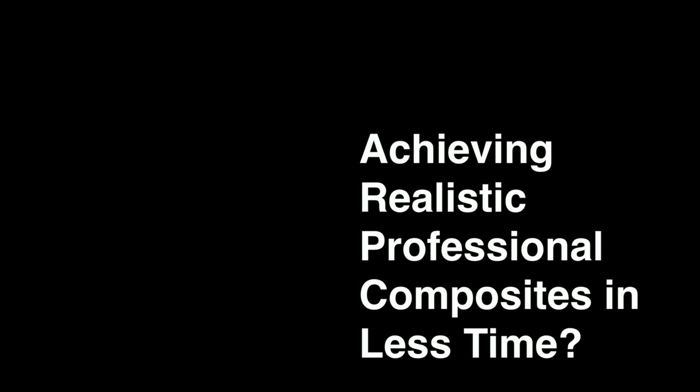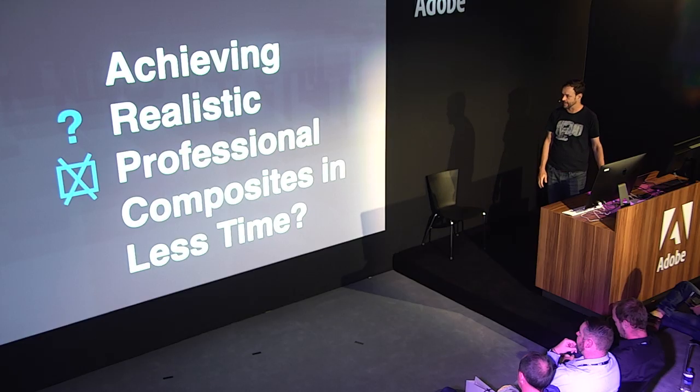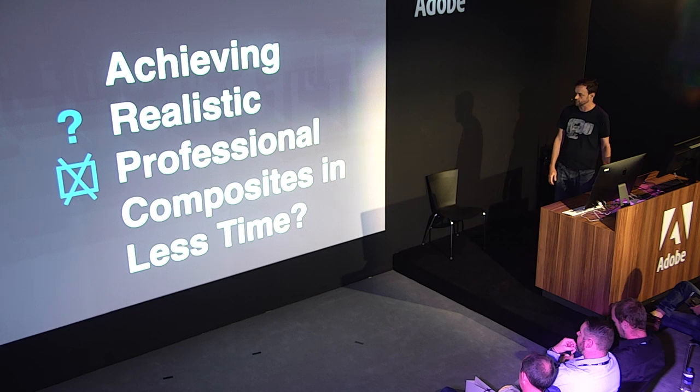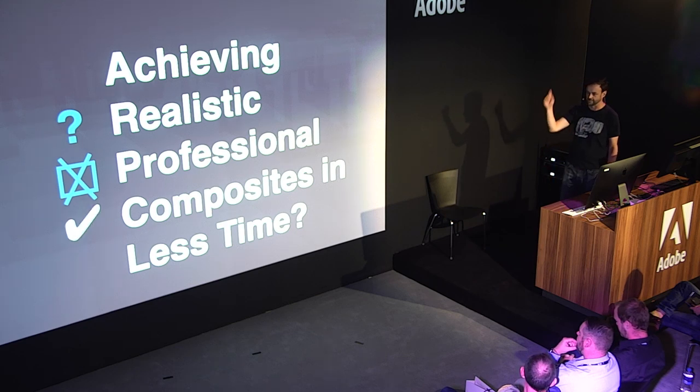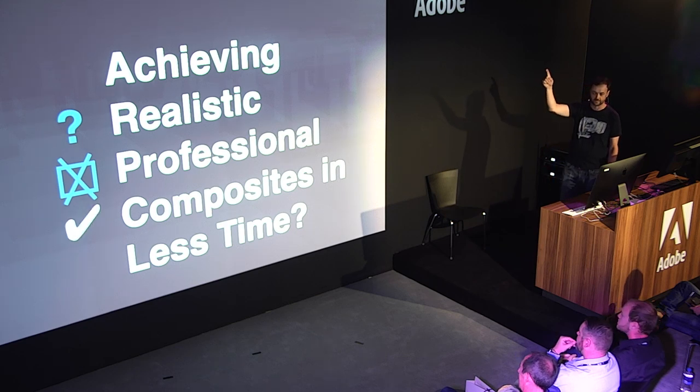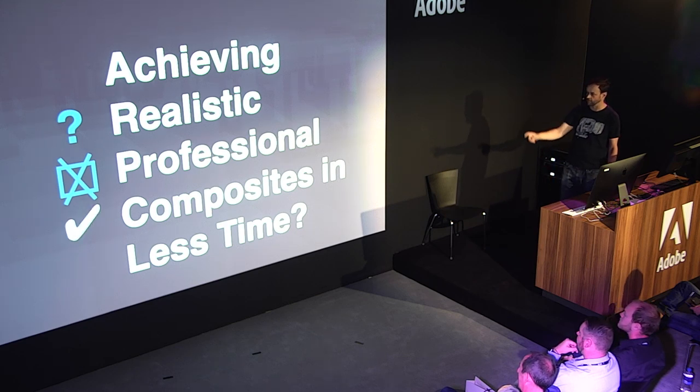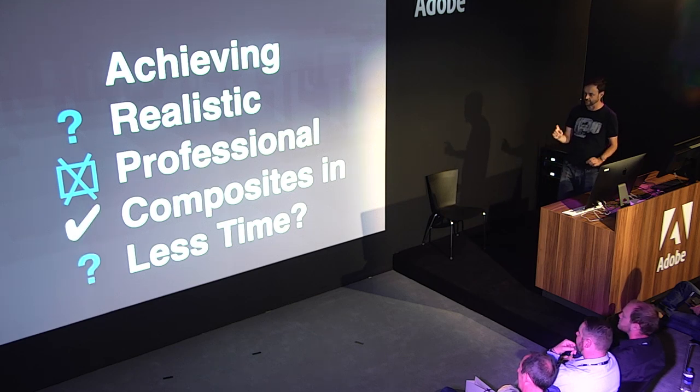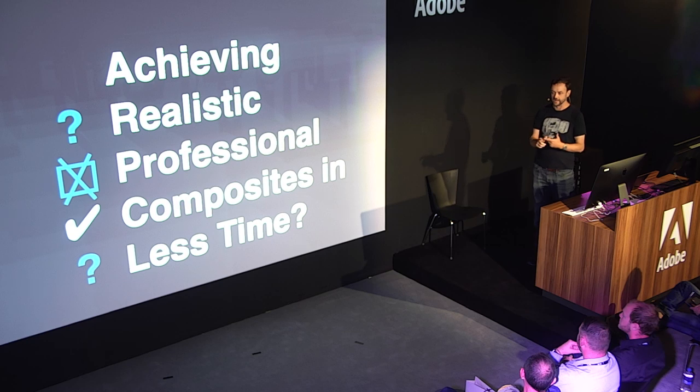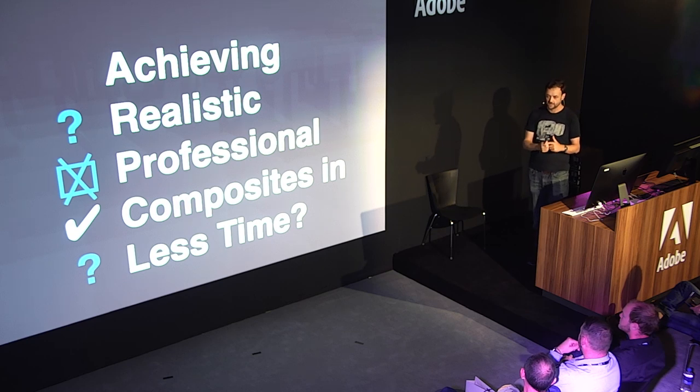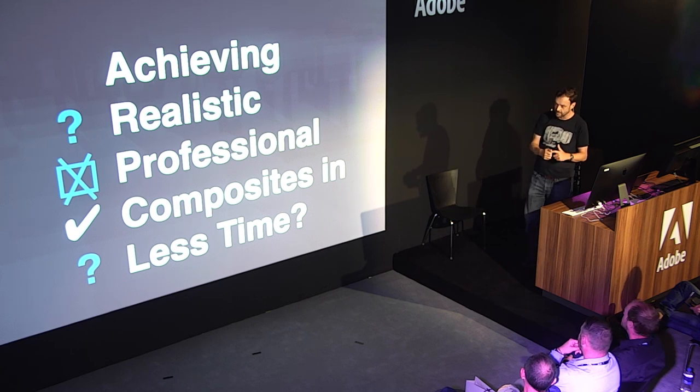So, achieving realistic professional composites in less time, let's do a little scorecard. Is this shot realistic? I mean, it's a spaceship flying around, I don't know, I guess, maybe. Is it professional? Absolutely not. I was not paid to do this. Is it a composite? Yes. That's one out of four. Did I do it in less time? Well, I did it in about a week, plus about a year, because remember, I wasn't getting paid. So, again, that one's a little up for grabs.